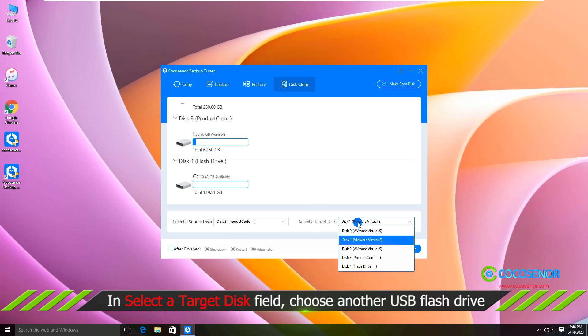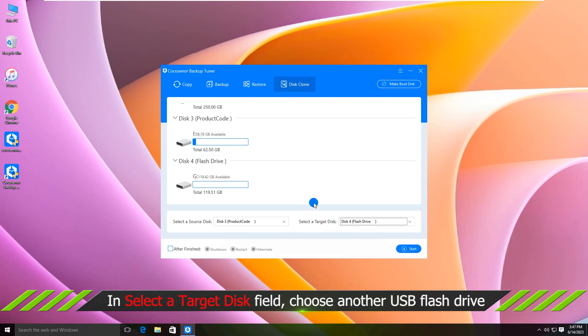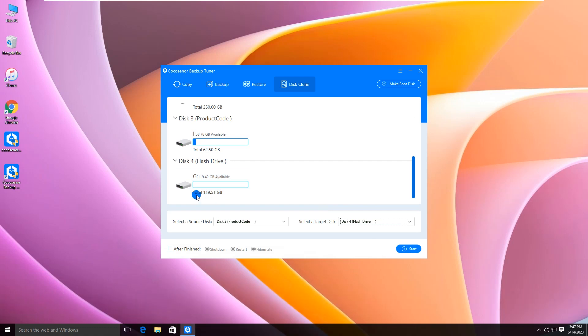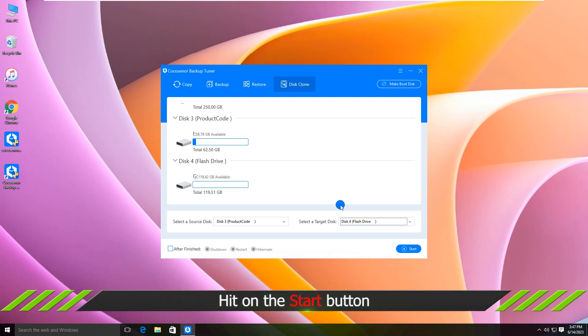Then, choose another USB flash drive as the target disk. Hit on the Start button.